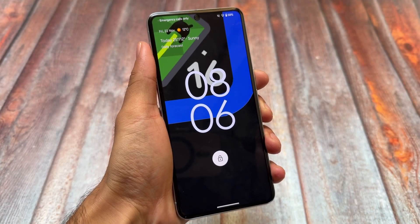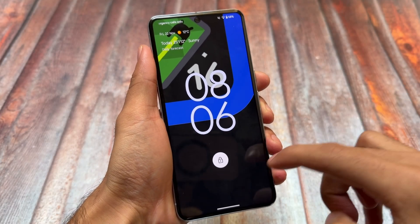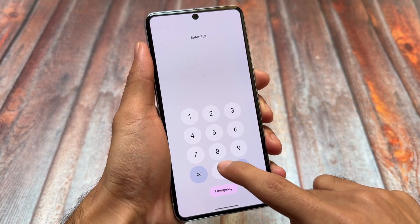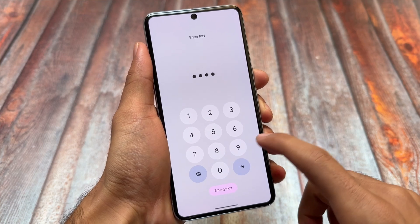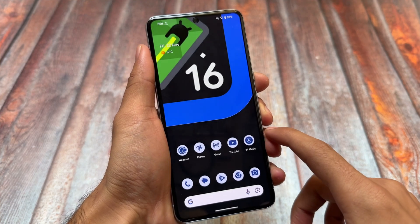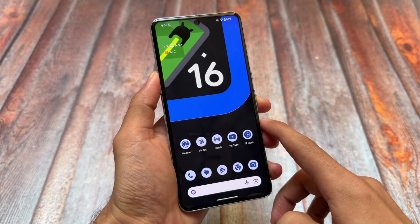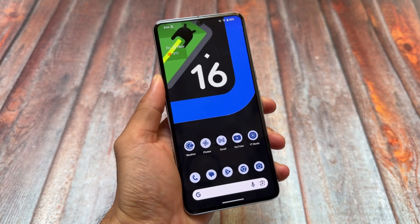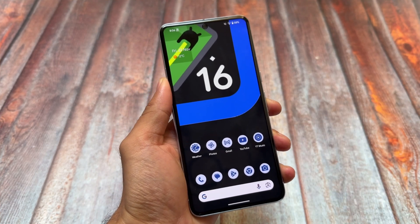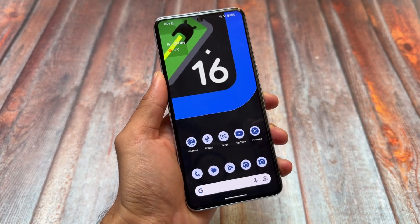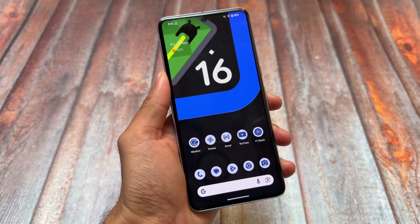Android 16 in developer preview has been released for a couple of days now. We have installed it on our Google Pixel supported device and some of the hidden features — basically some of the missing features — are what we're covering here in this video.